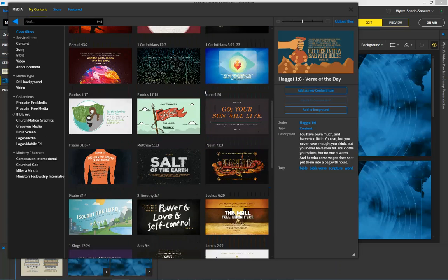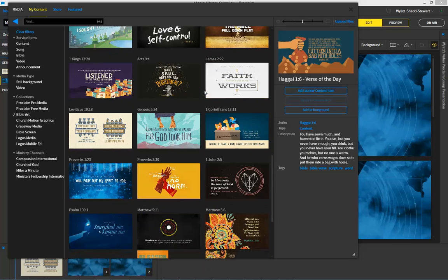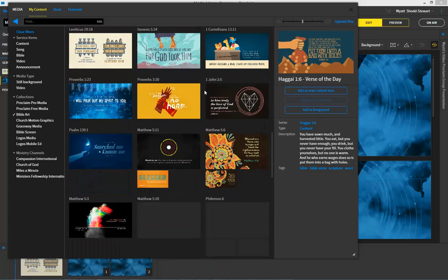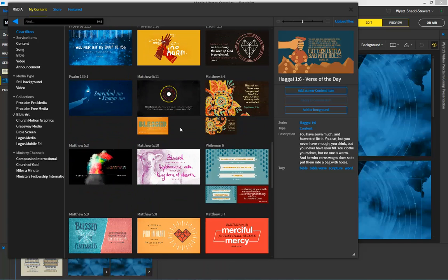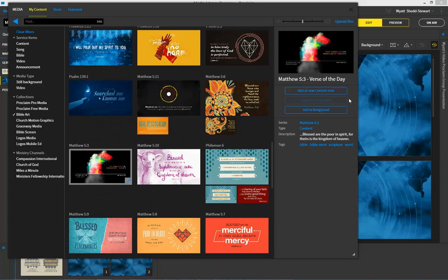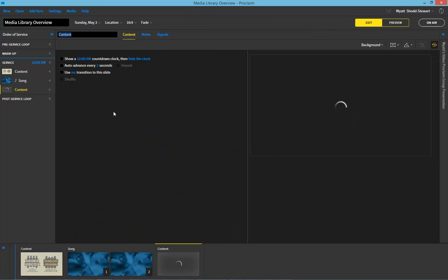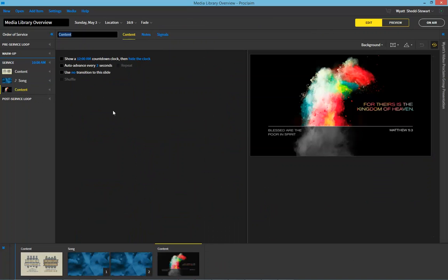And I can scan through and, let's see here, I like this one. So I'm going to add this as a new content item as well.